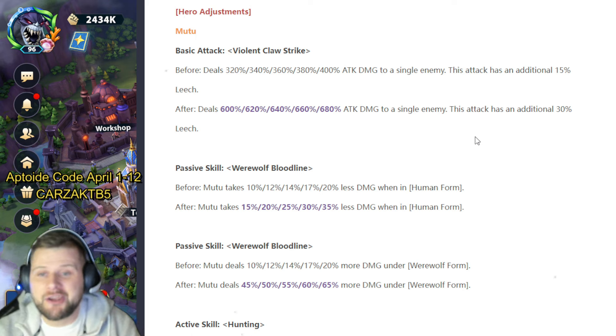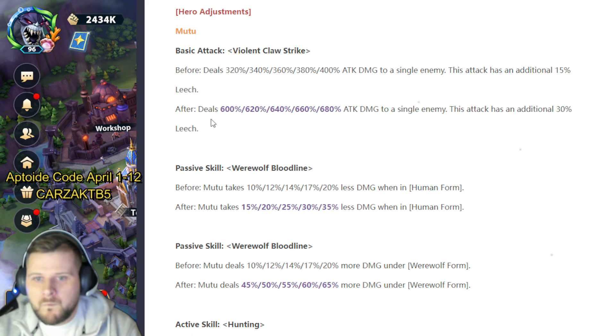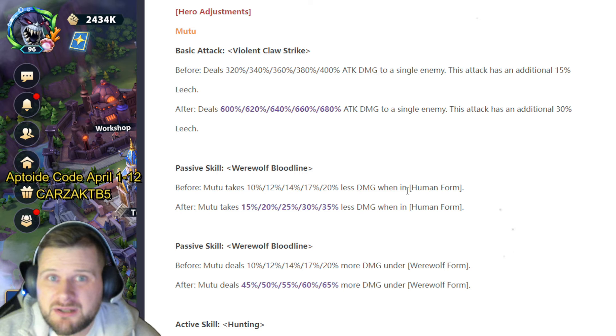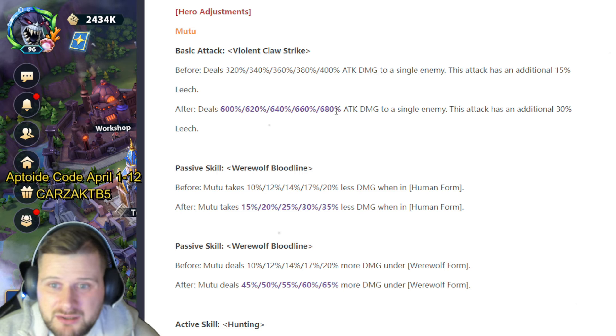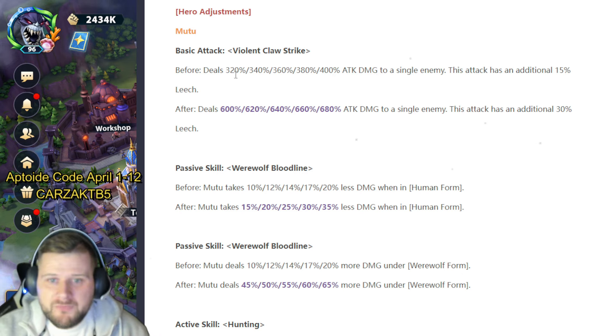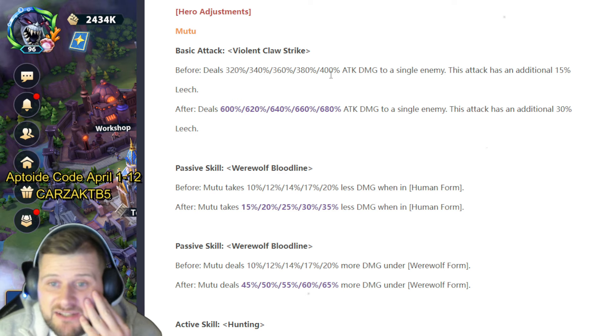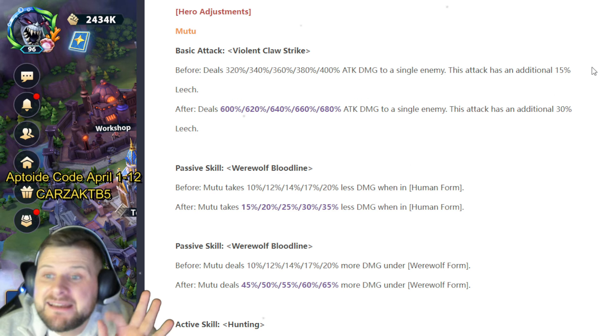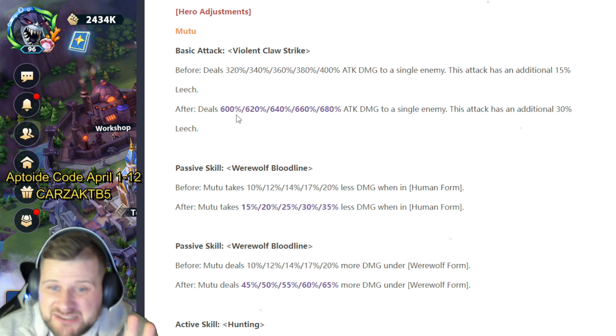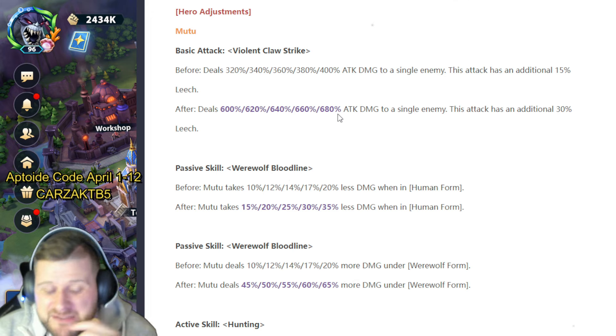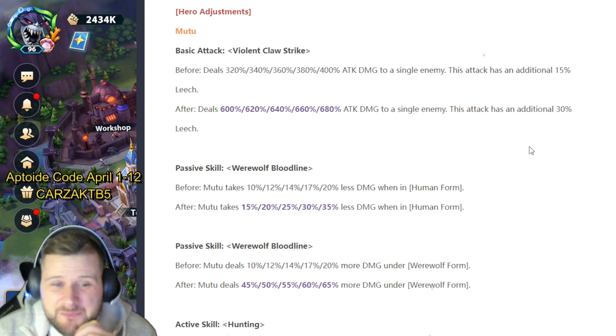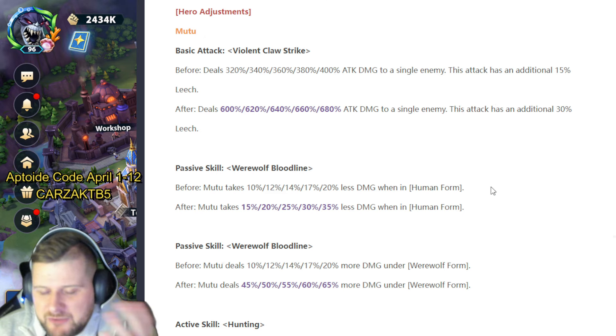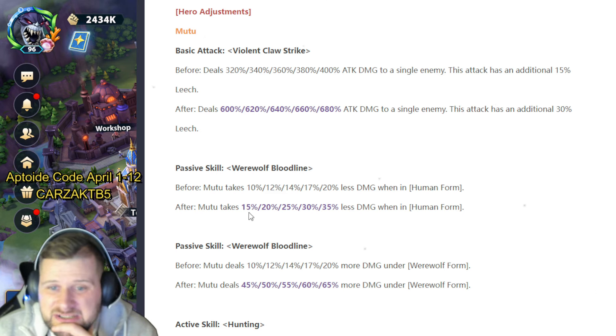That's insane. Before he was dealing 320 to 400 attack damage to single enemy, had a 15% leech. That's now gone from 600 to 680 attack damage to single enemy. This attack has an additional 30% leech. Passive skill Werewolf Bloodline—he takes less damage in human form, which we know. That's going to increase to 15 and 35% less damage in human form.